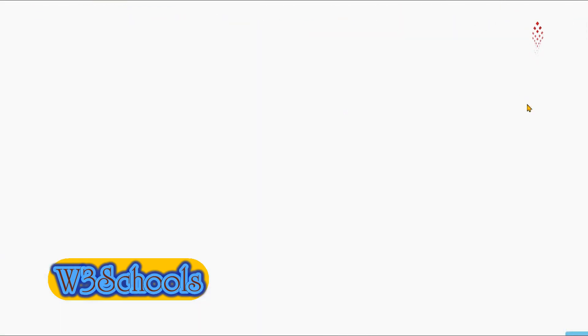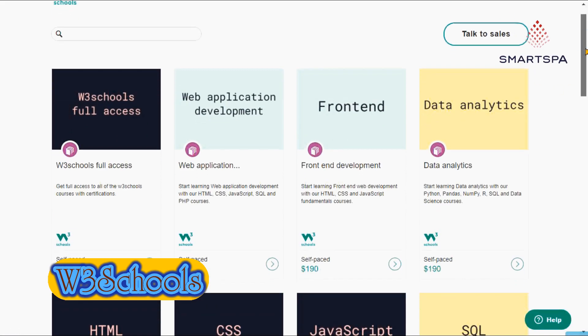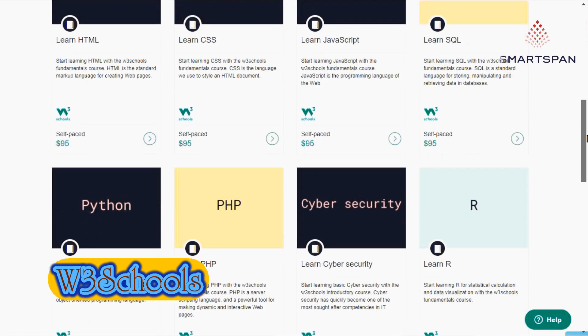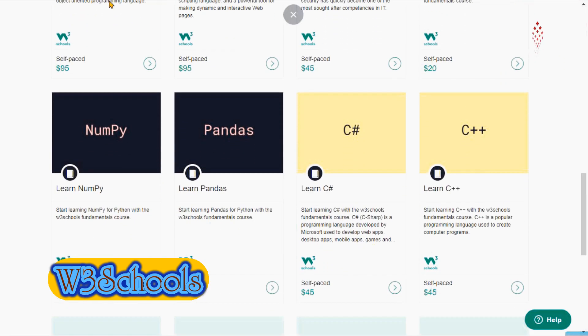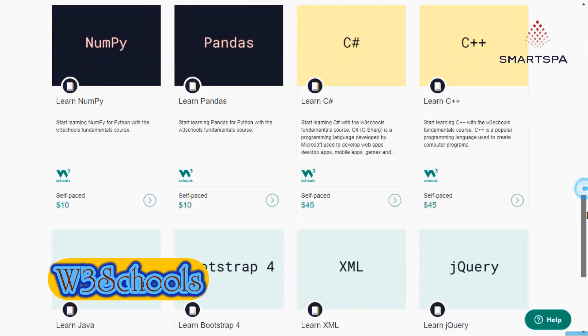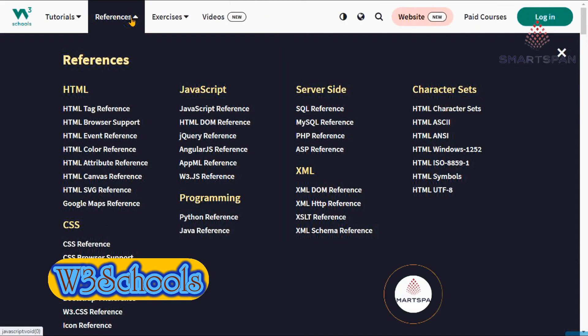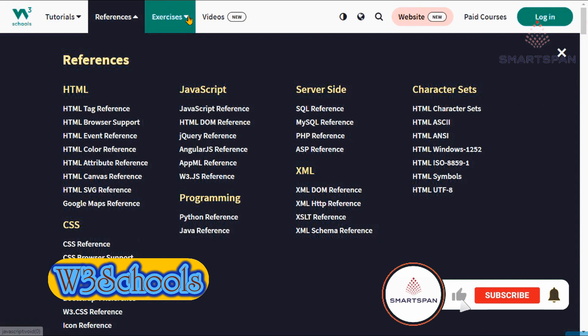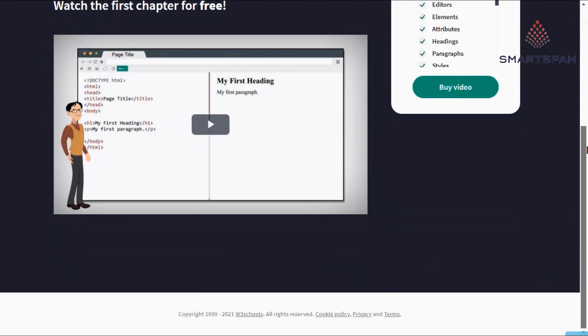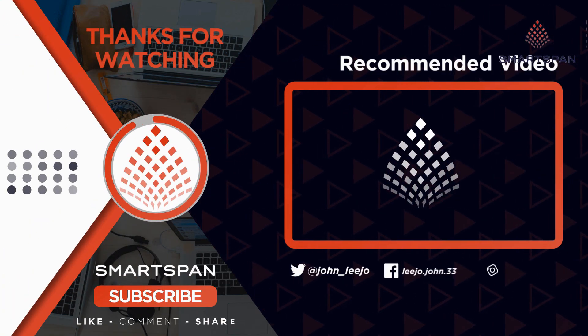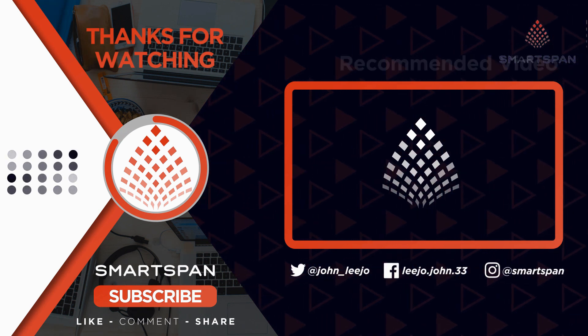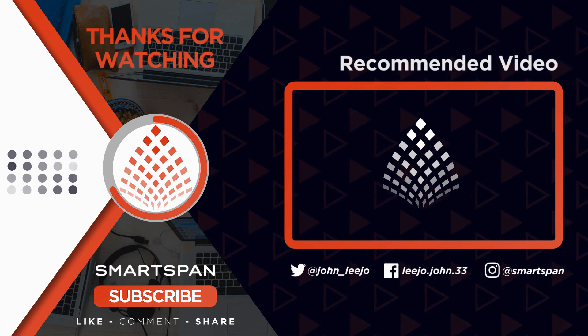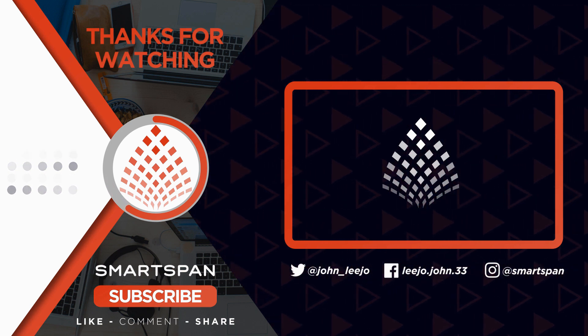In short, W3Schools is one of the most thorough free online learning platforms for coding and web development.